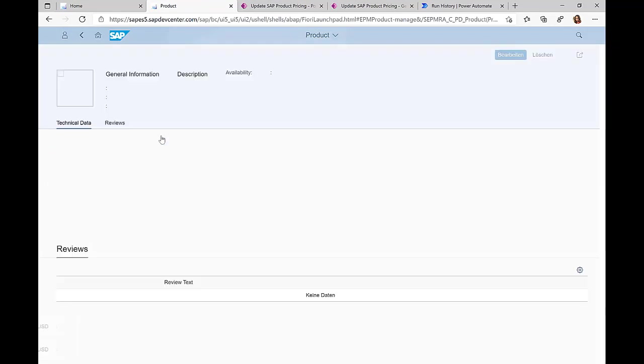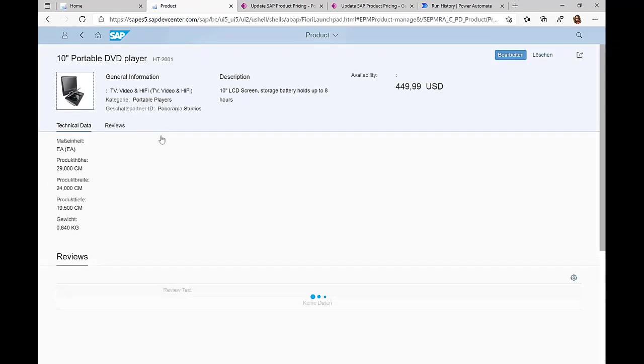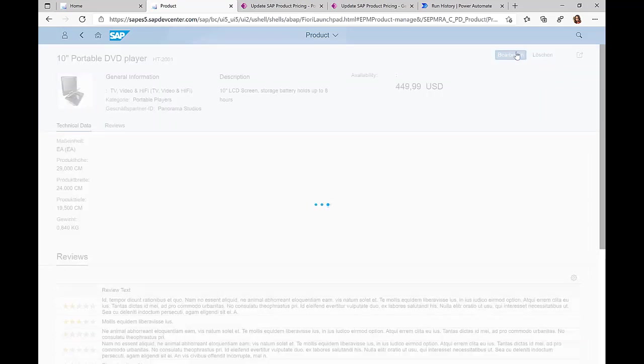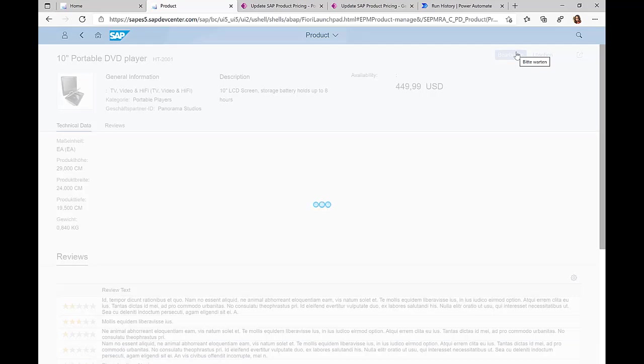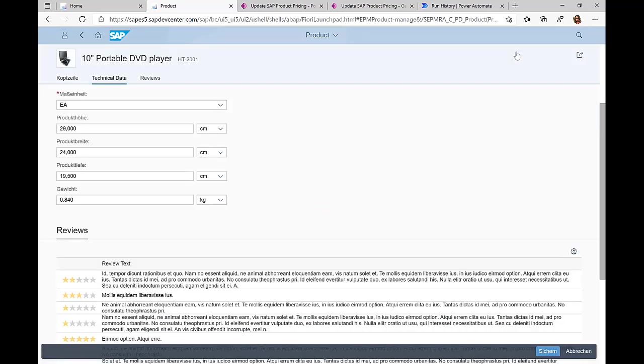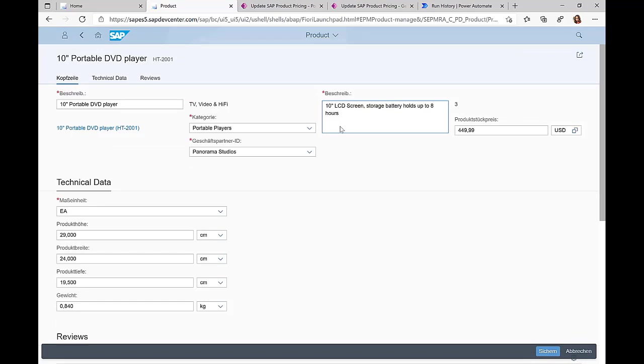As a business user, I can select one of these products, click on edit, and now I have full access to all the properties available in this product. I can change the title, description, price, or update some technical information.